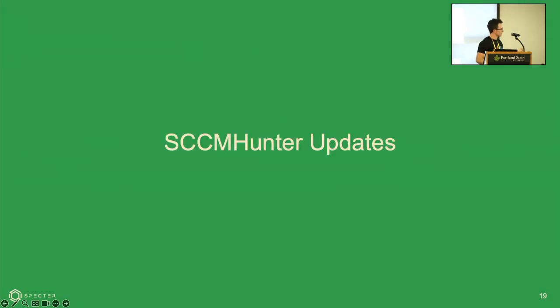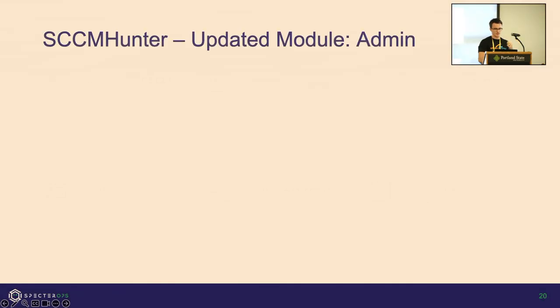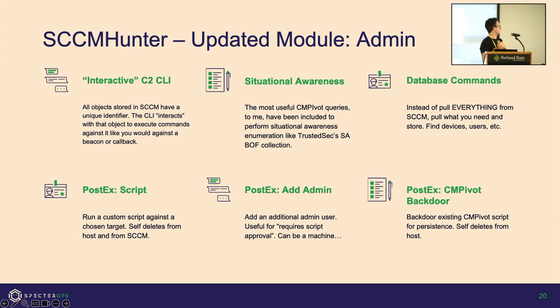This is where I lead into the SCCM Hunter updates. Originally SCCM Hunter was developed to help enumerate the environment to build these compromise and takeover paths. But now it's kind of grown a bit. Knowing and understanding this API, there's a lot of new features added. So I created an interactive C2 CLI.